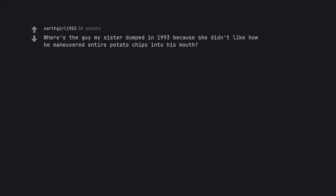Where's the guy my sister dumped in 1993 because she didn't like how he maneuvered entire potato chips into his mouth.